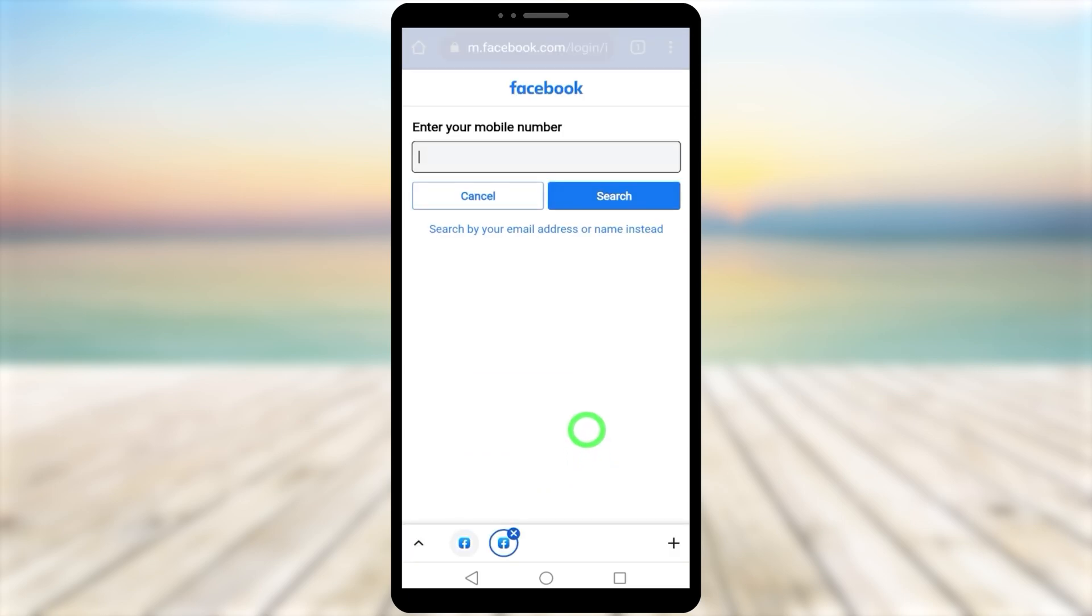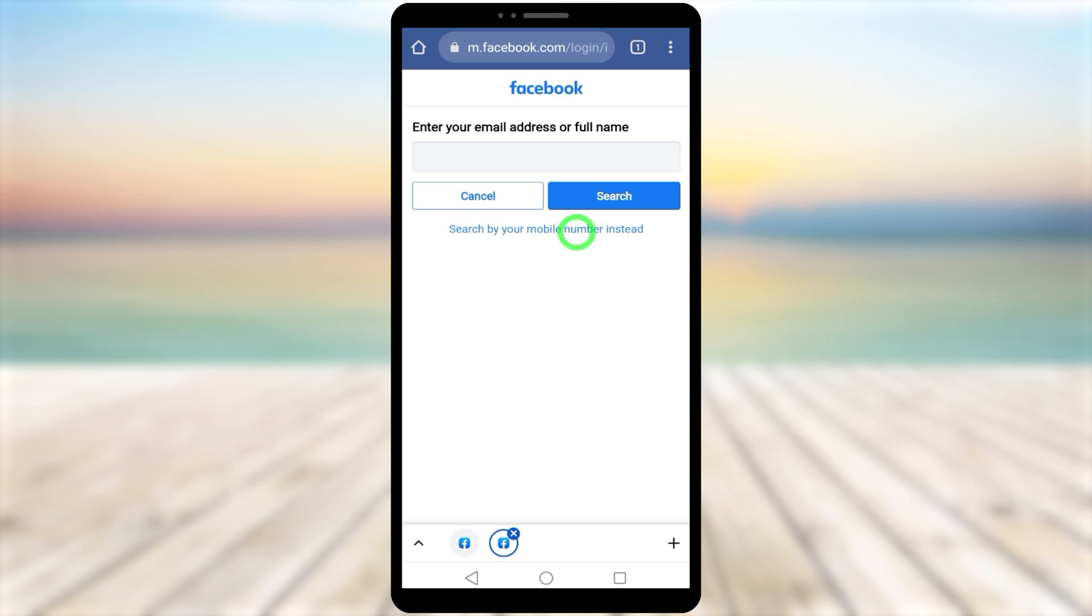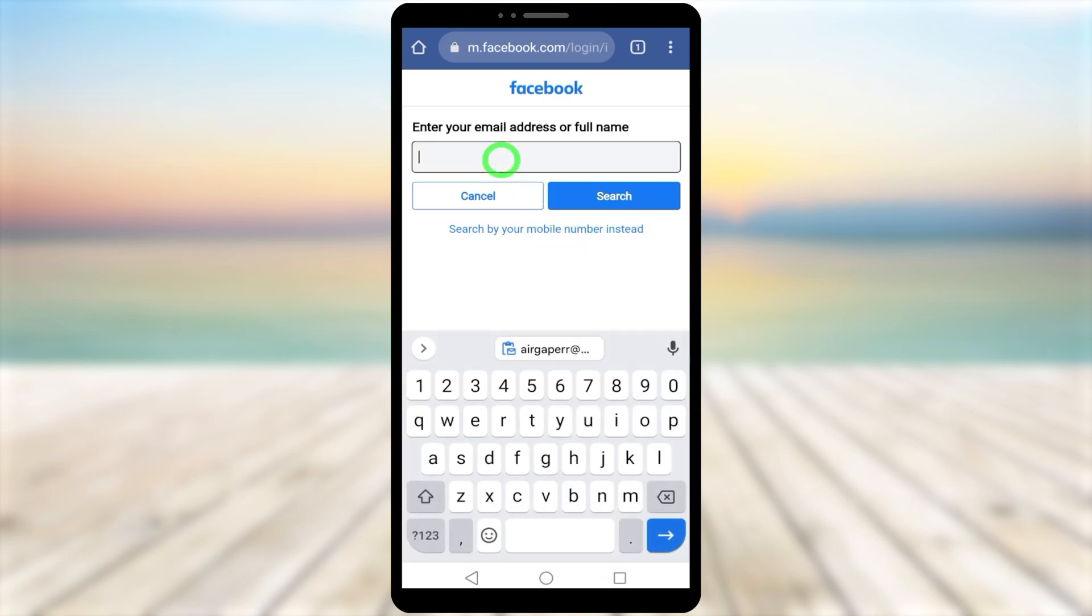Here, tap 'Search by your email address or name instead'. You don't need to enter your email address or phone number—just enter your Facebook name as you remember, then search it.